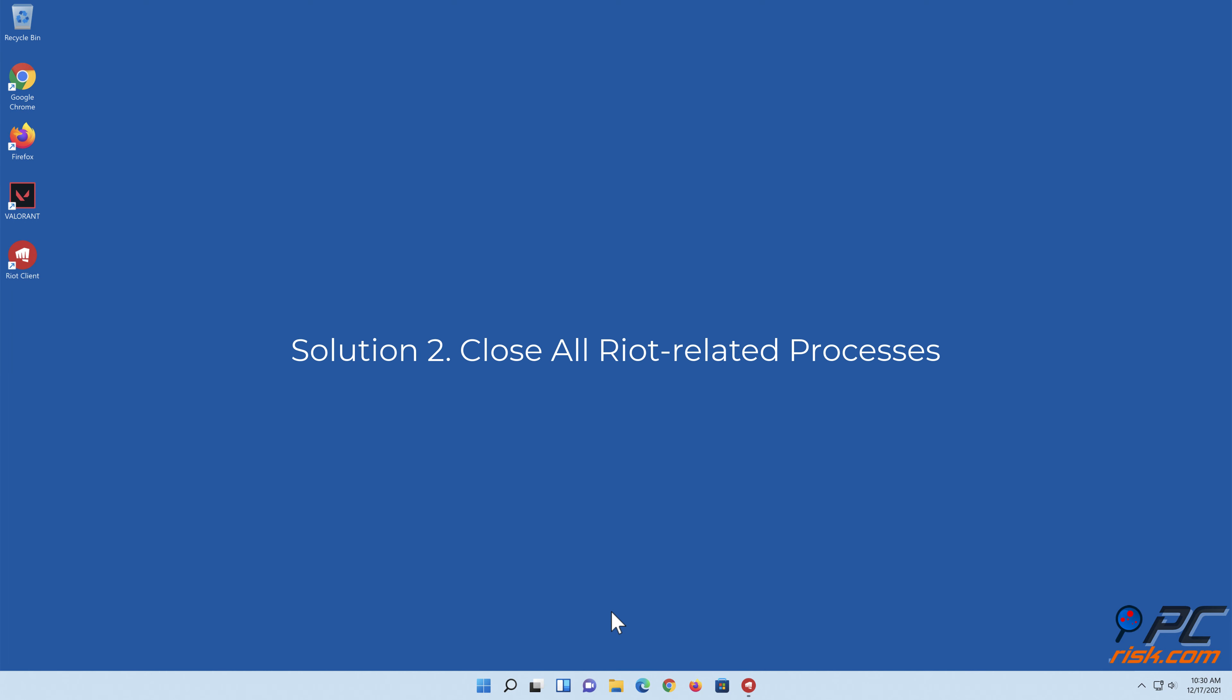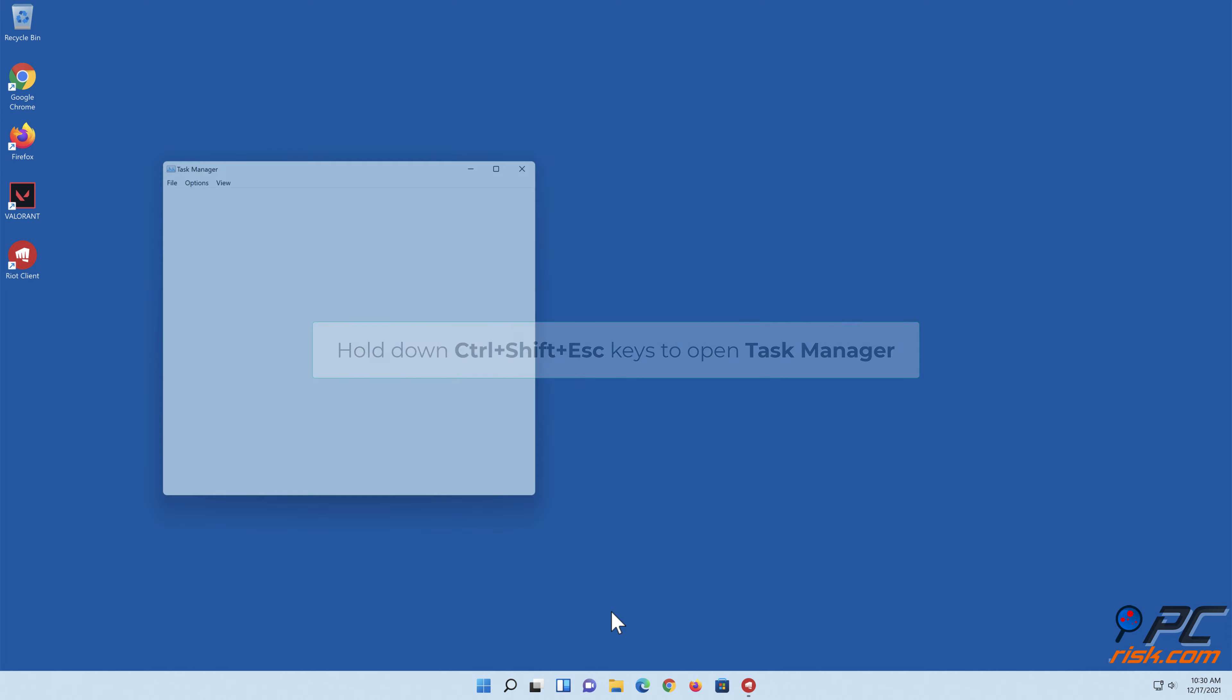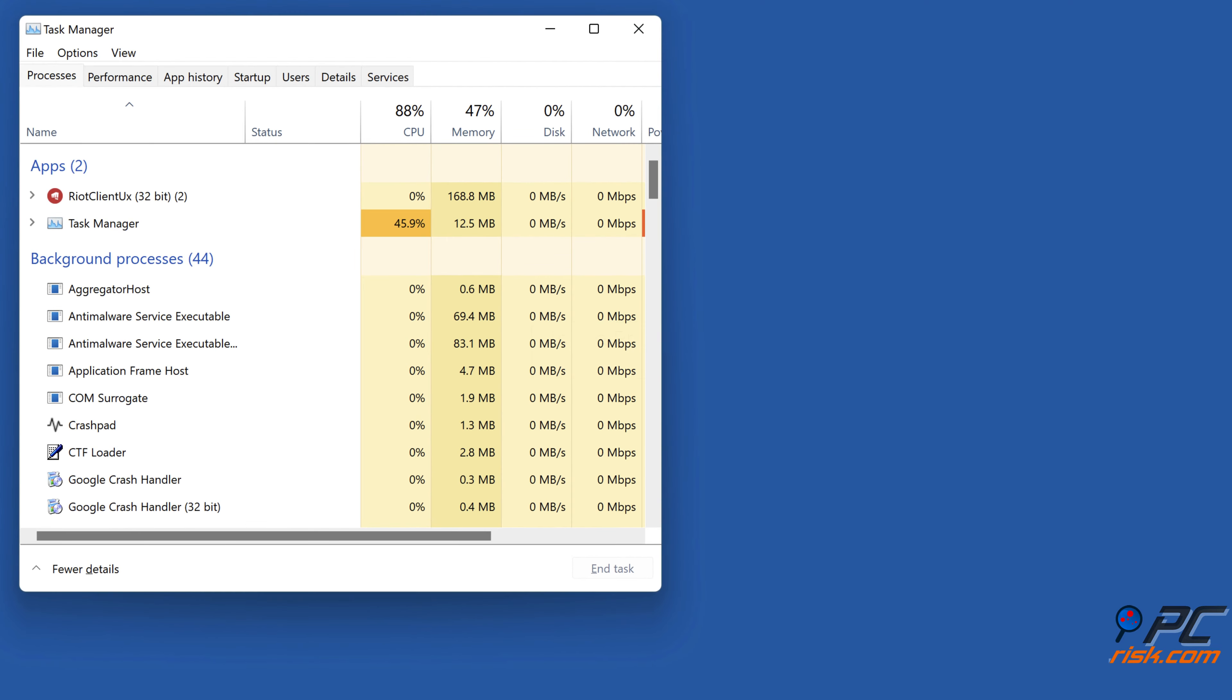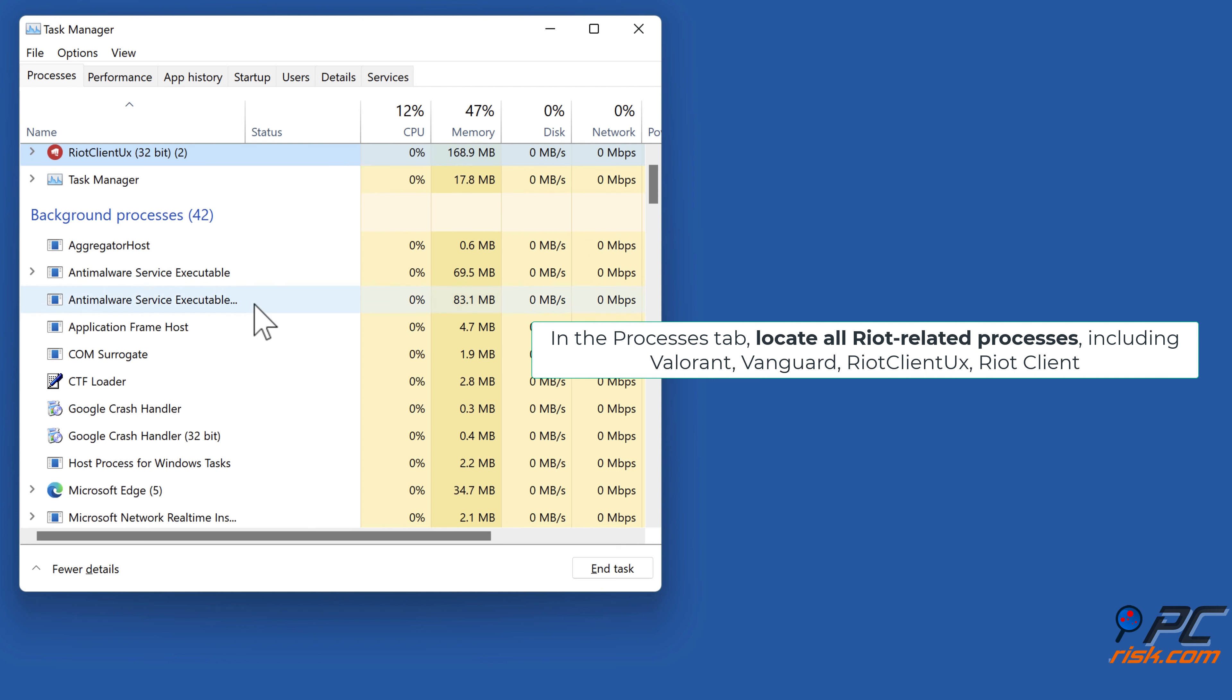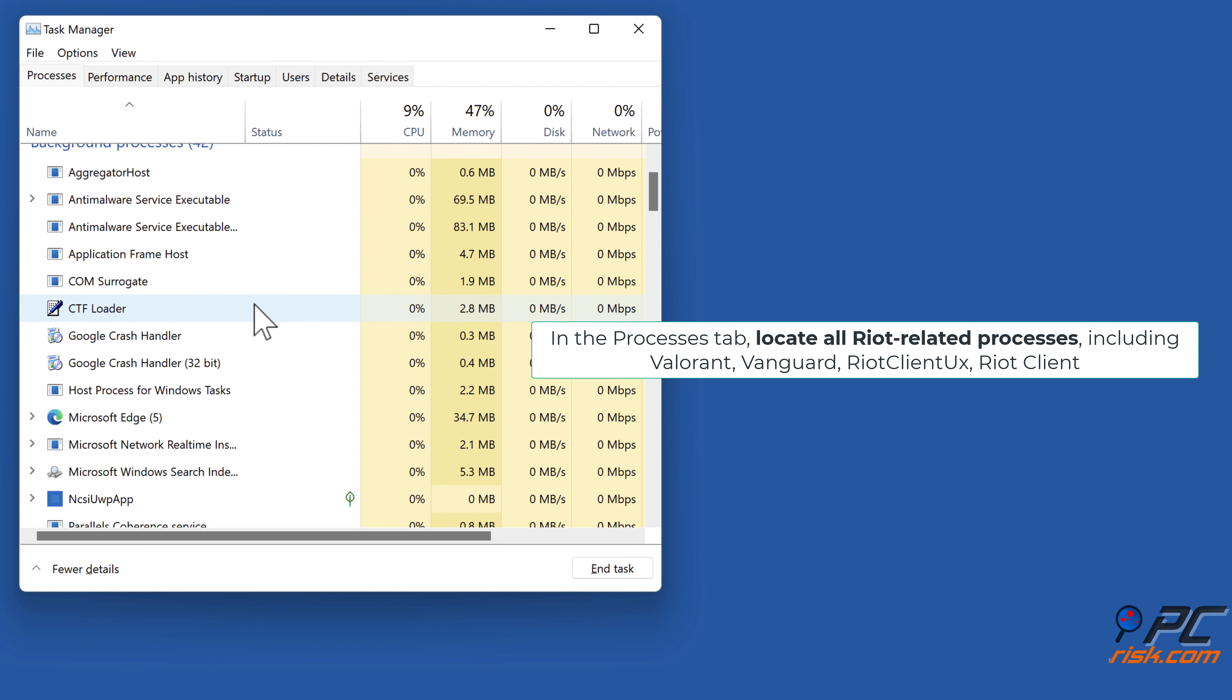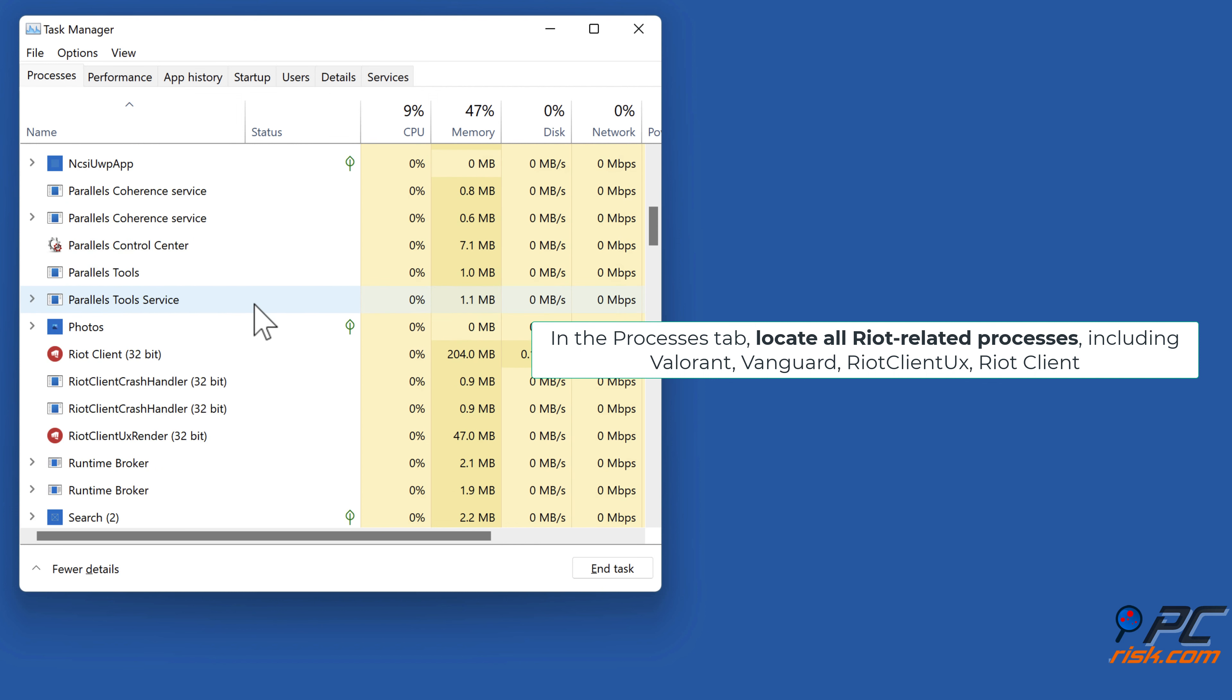Solution 2: Close all Riot-related processes. Hold down Control + Shift + Escape keys to open Task Manager. In the processes tab, locate all Riot-related processes including Valorant, Vanguard, Riot Client UX, Riot Client, and so on.